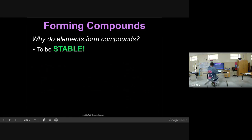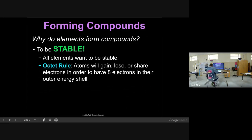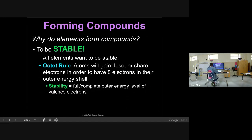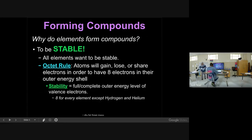To form compounds, atoms want to be stable - that is the whole reason. They want to have eight valence electrons. It's the octet rule - OCT means eight. So atoms will either give up, take, or share electrons to have eight in their outer energy level. That is the rule they follow in order to be stable. This works for every element except hydrogen and helium. On your periodic table, hydrogen and helium are in period one. They only have one energy level, and that energy level only holds two electrons, so they're stable because their energy level is full. All other elements have to have eight to be full or stable.